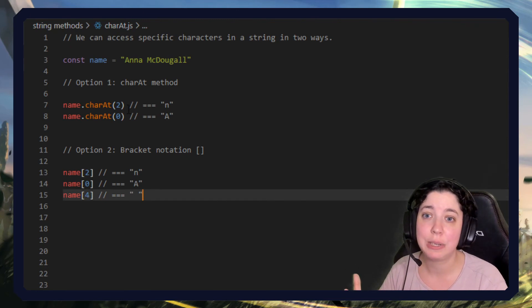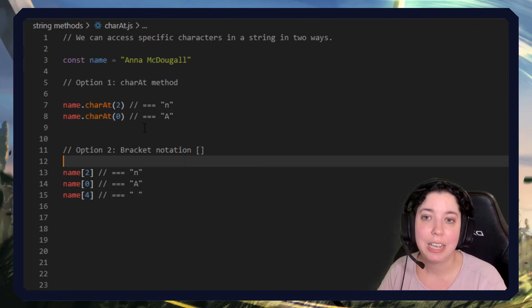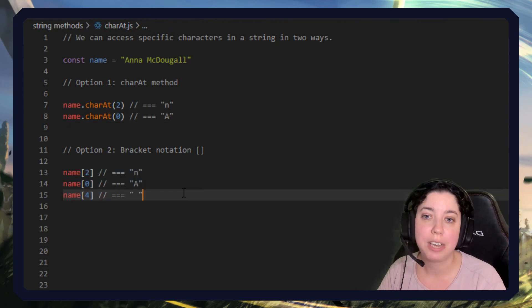That's basically it. So this is our first string method, charAt. You can access things that way or you can use this bracket notation.